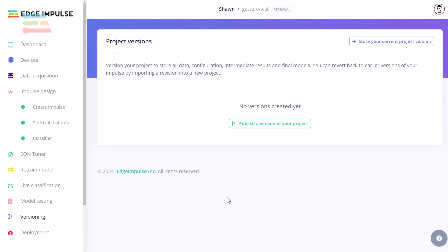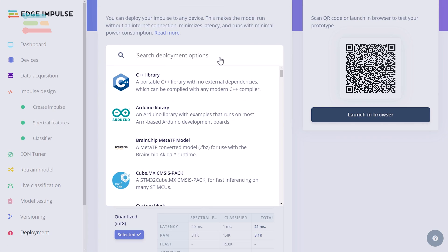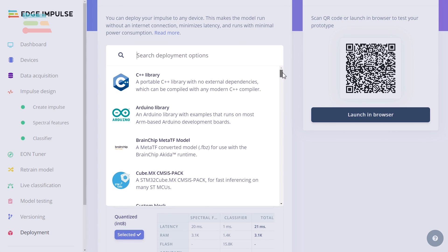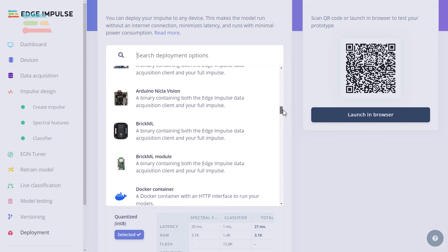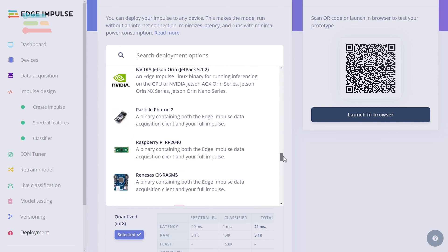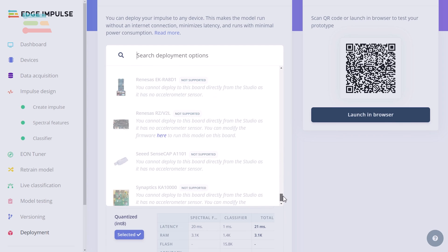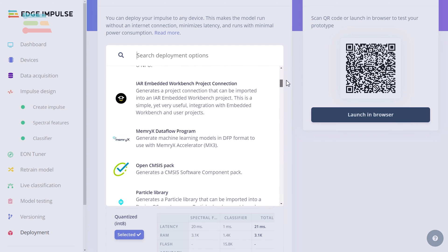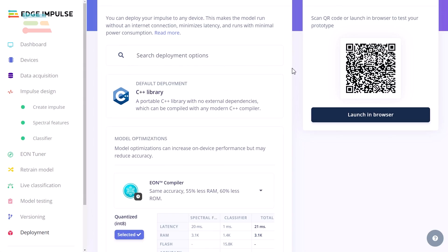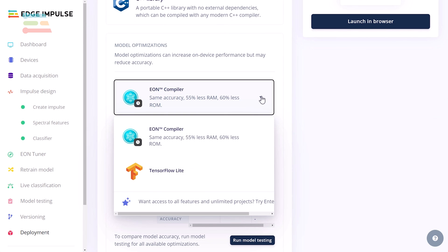Finally, you can deploy your impulse as a library or pre-compiled firmware to a large number of target platforms, including Linux boards, GPUs, microcontrollers, and AI accelerators. The Eon compiler is a technique that reduces memory usage of an impulse for most targets.